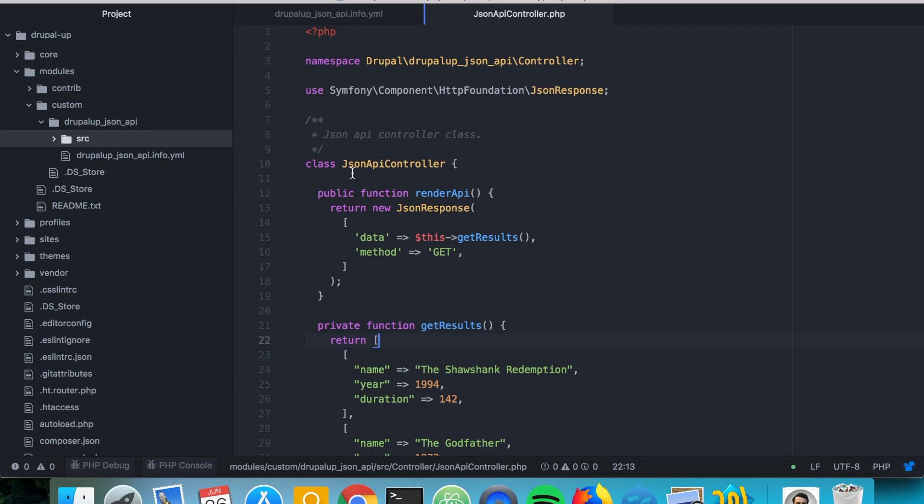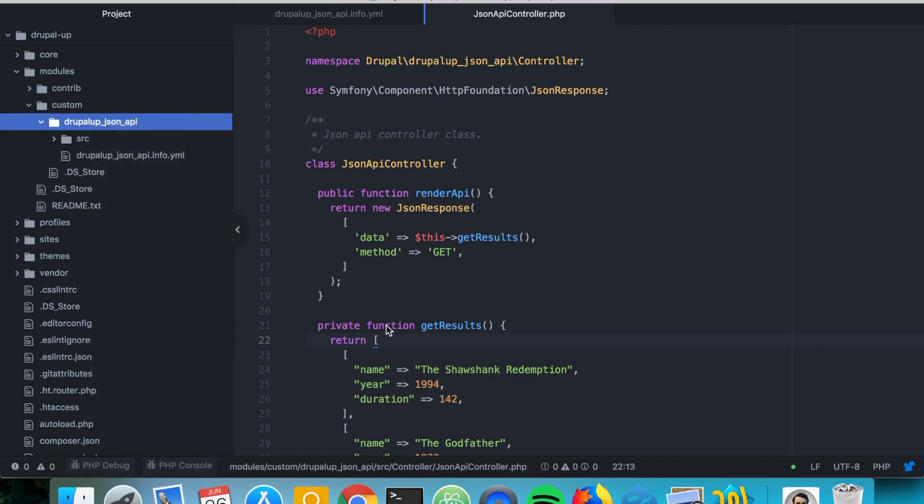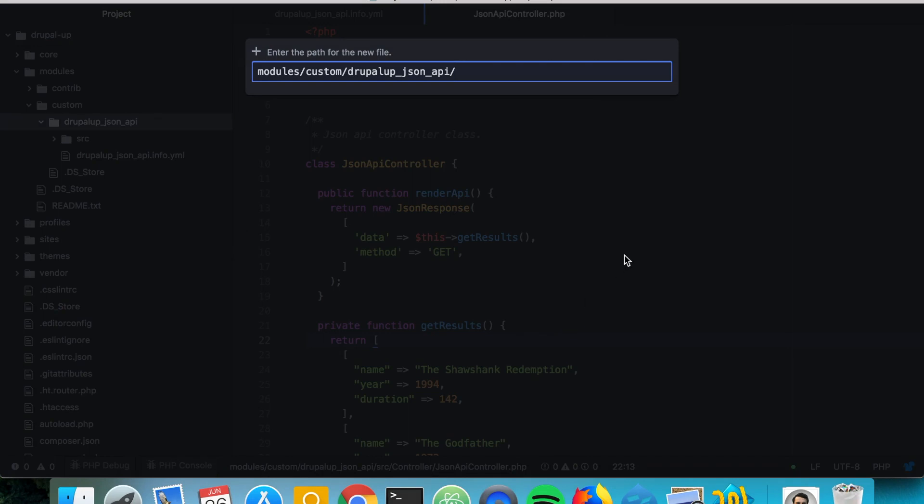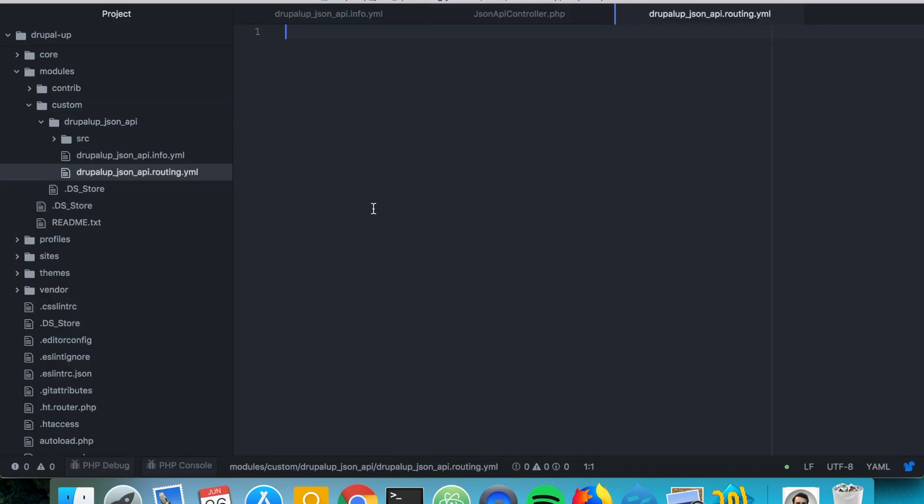The last thing we want to do is we want to create a routing.yml file. So we are creating a new file. The name of our module dot routing dot yaml. And here we're going to see the name of our module and a routing name could be JSON API.